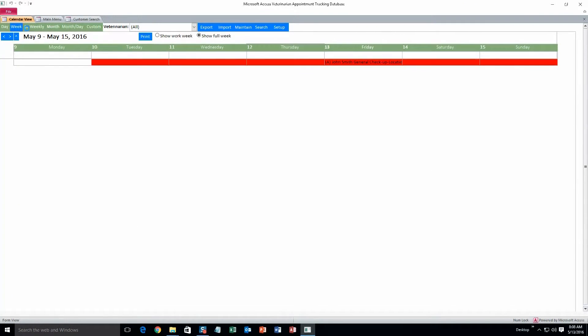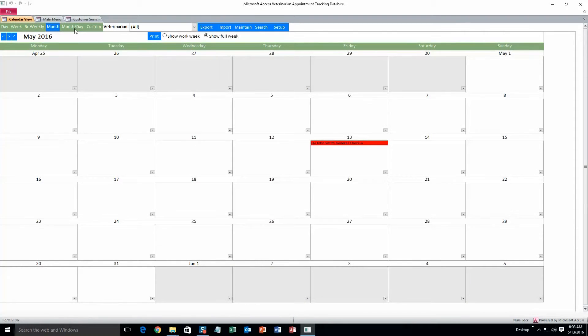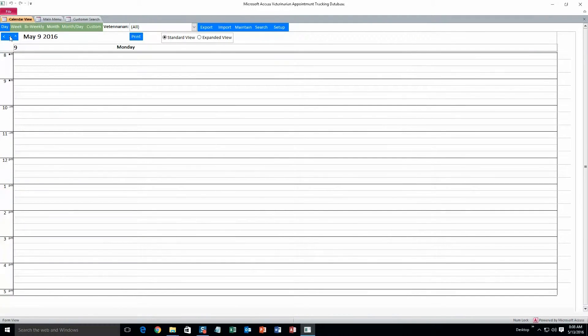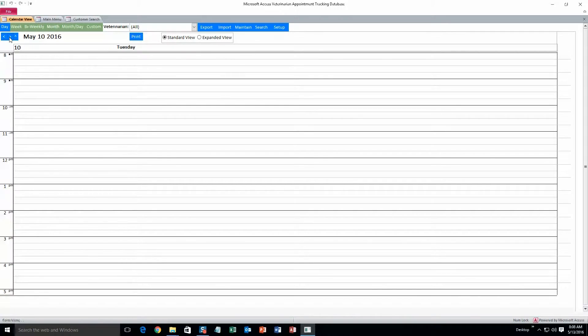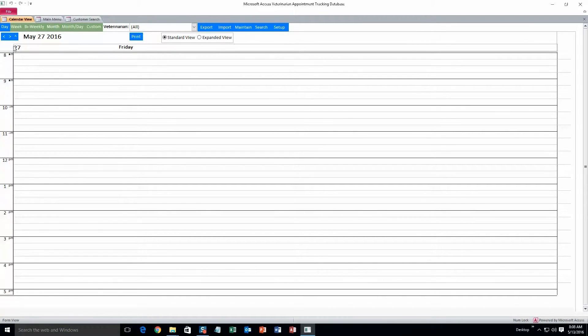And here's a view of the weekly calendar. Bi-weekly. Monthly. And month-day. That's just what all those look like. And you can change days by hitting these arrows. Or you can find a certain day by hitting the up arrow. And there you go.